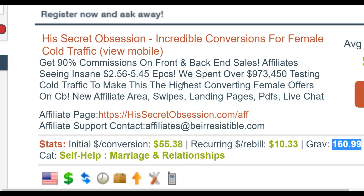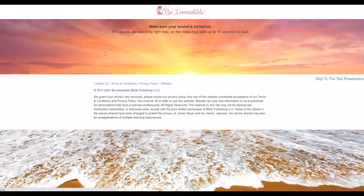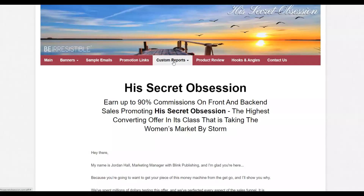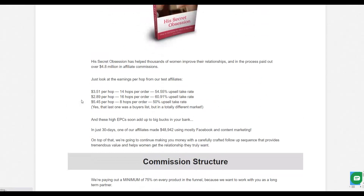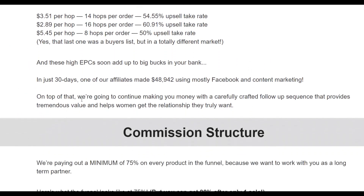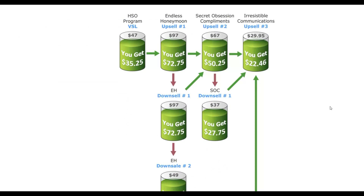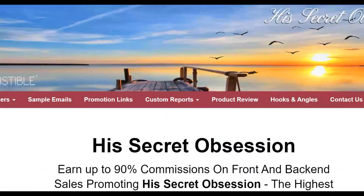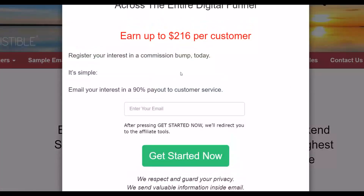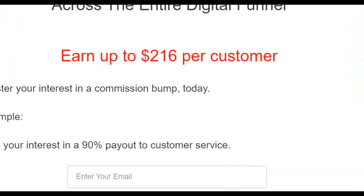This offer has been tested with almost one million dollars and has been selling for a very long time on ClickBank, so it is proven to make money. The sales page is a simple video sales page for a relationship product for women. From the affiliate support page you can find lots of tools to promote it easily, and you can earn up to 90% commission on the front end and back end, plus up to $216 per customer including upsells.